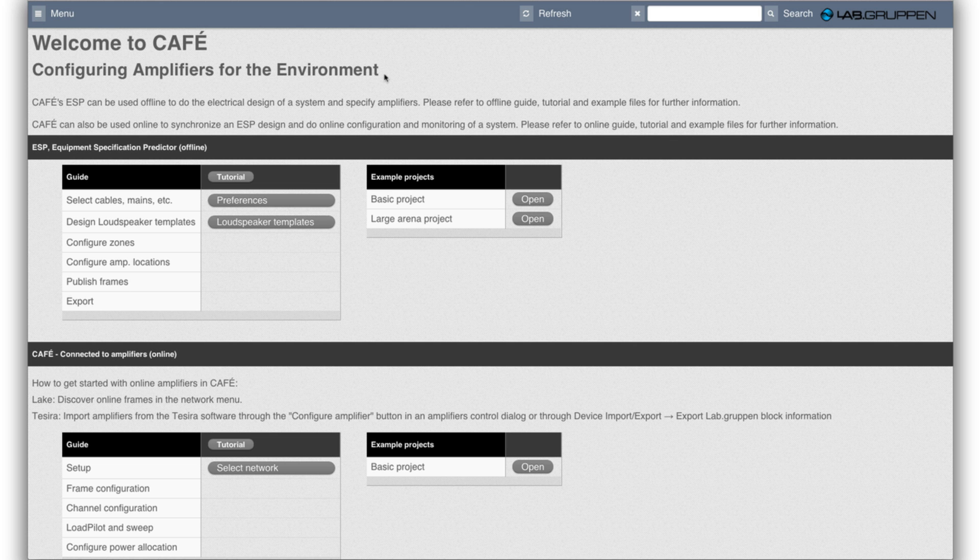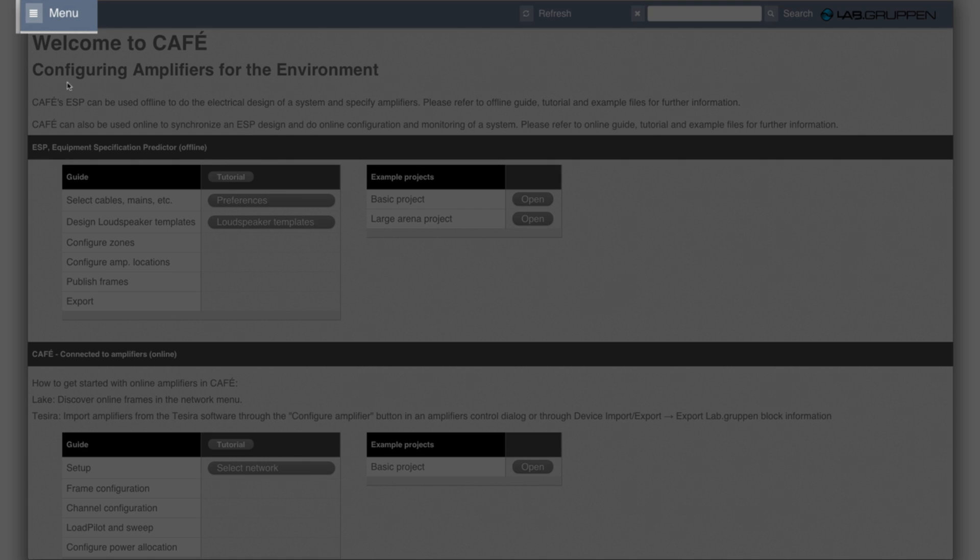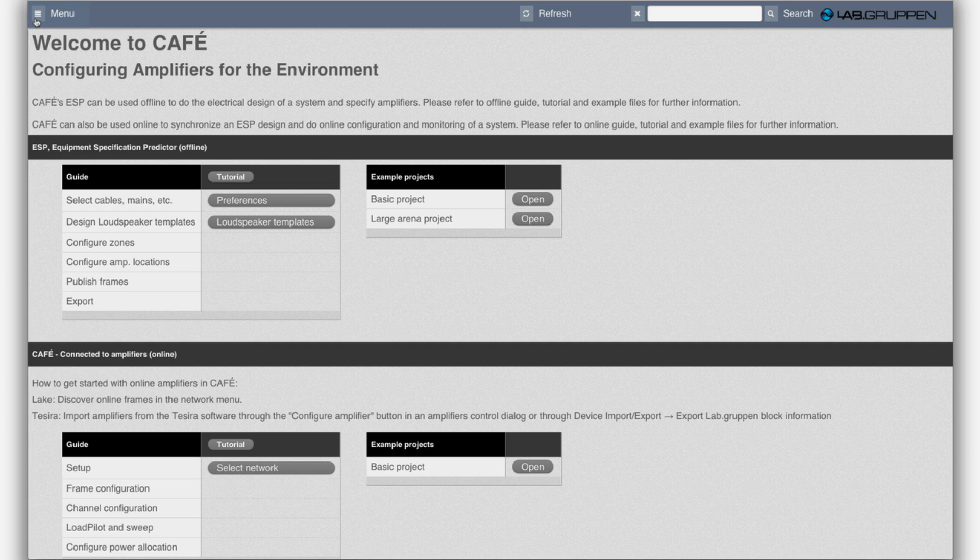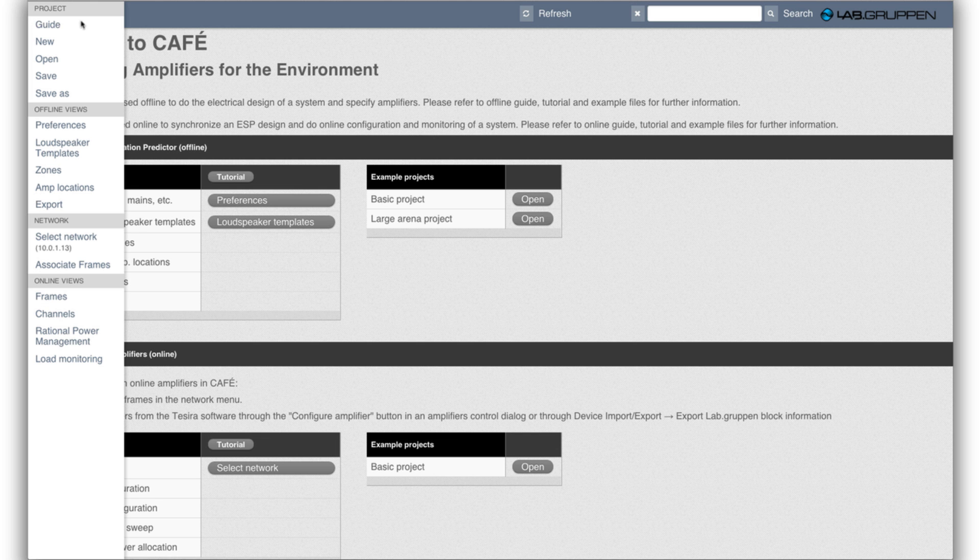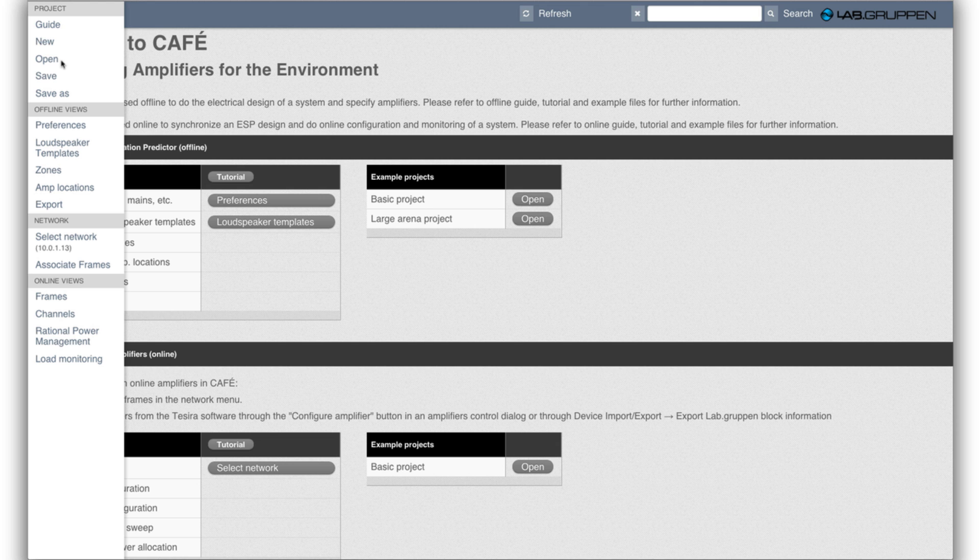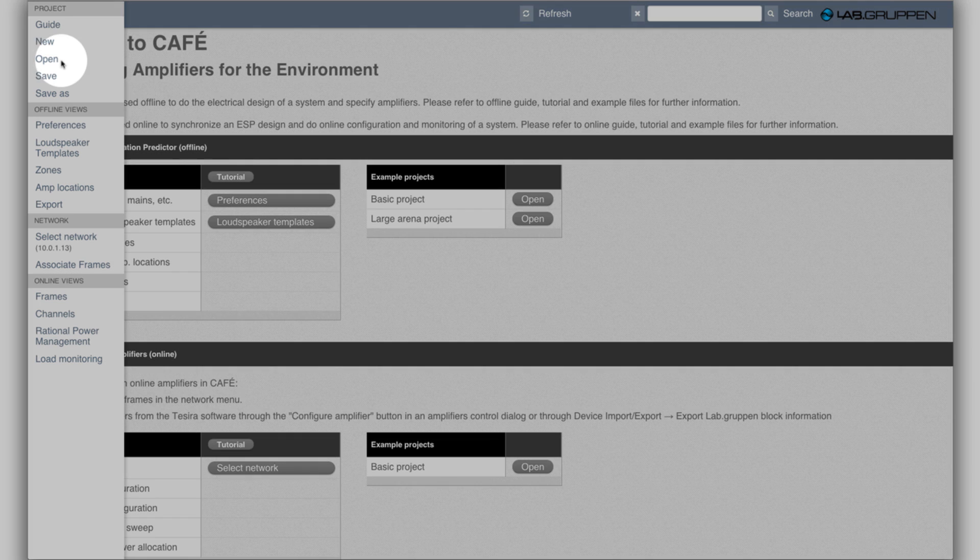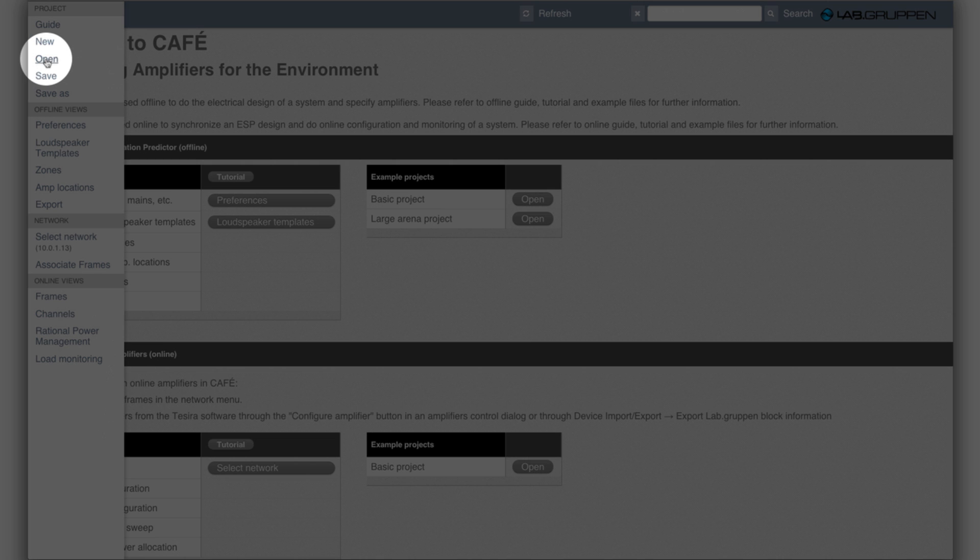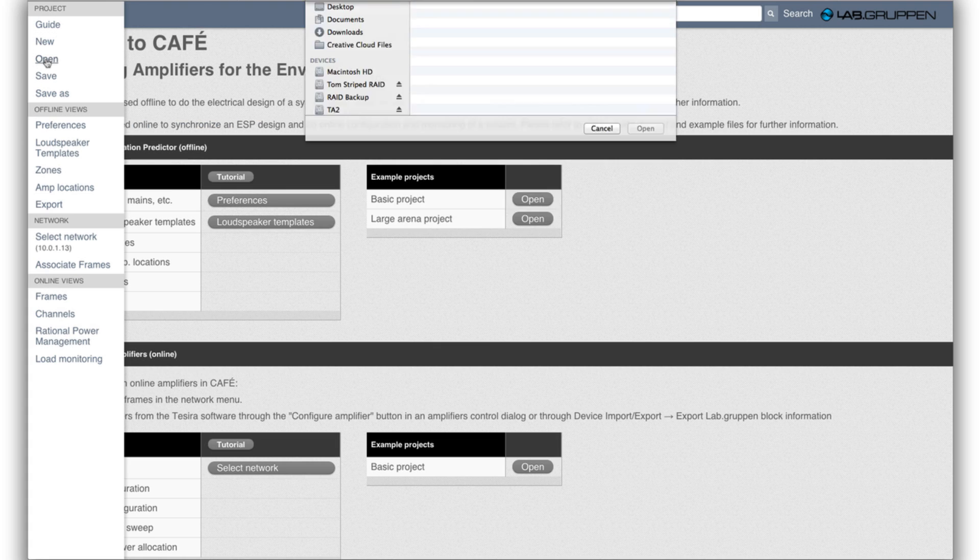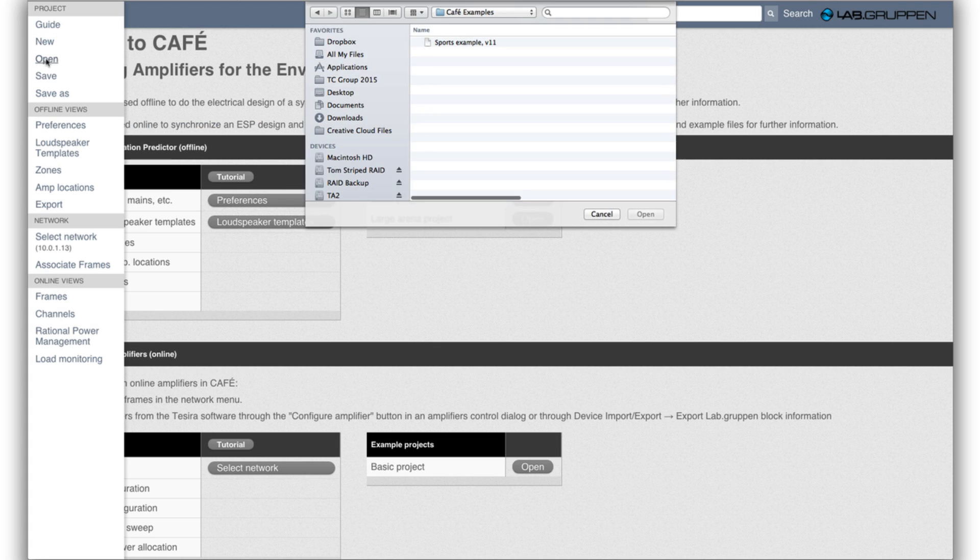In order to get to the different views you need to go to menu in the top left corner. The first thing to do in a project would be to either start from scratch with new or go for open. As I want to show briefly each of the different views I'll open an example file. So open and then we get to browser.